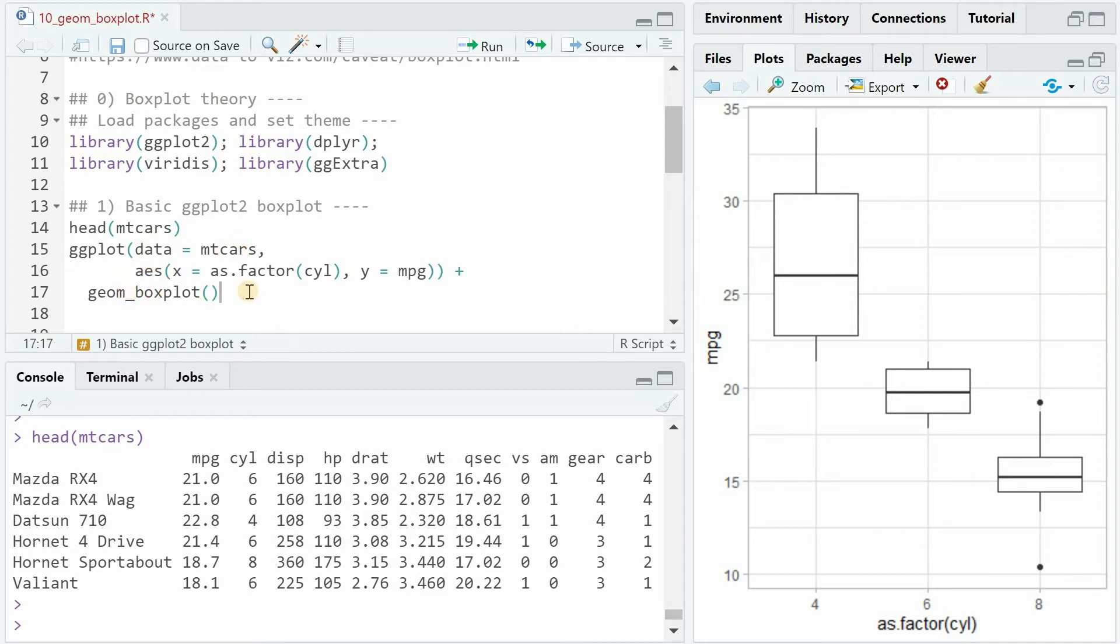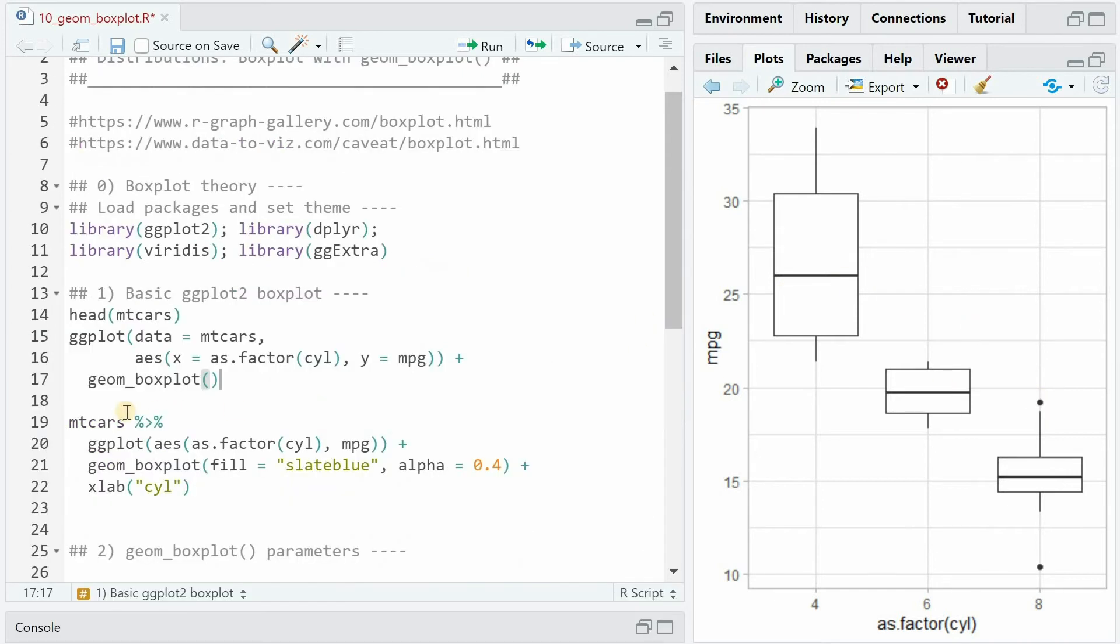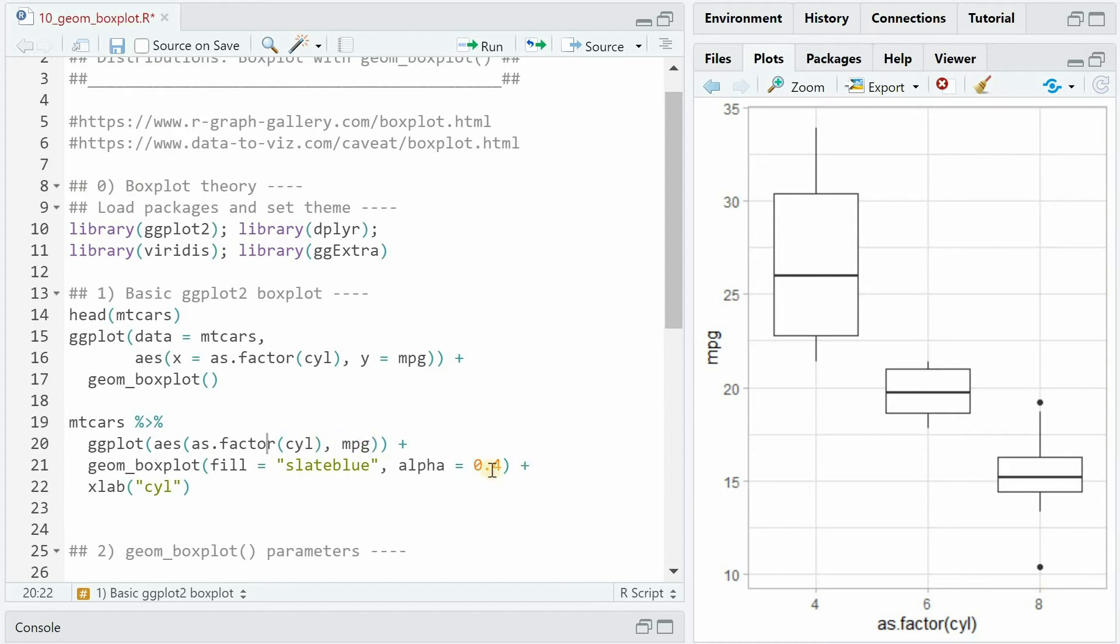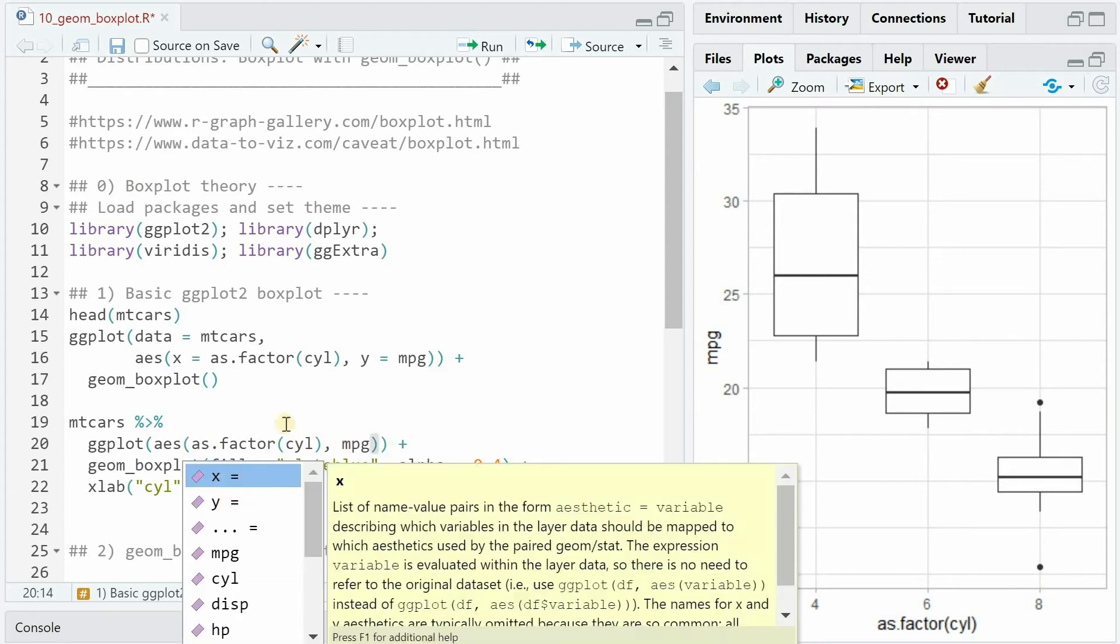And then you simply add the geom_boxplot function to get the following result. Another way to do this is to pipe the data set into the ggplot function, where you don't need the data argument anymore. And then in the aesthetics mapping, you simply put in the x and the y value, because that's the order it expects to get, first x, then y.